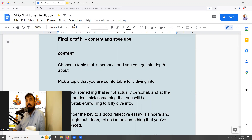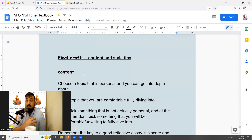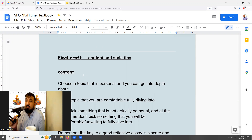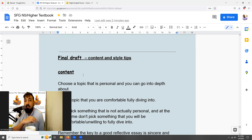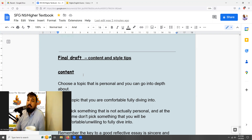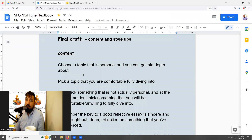Here are some final tips based on the marking scheme. Your portfolio reflective essay is marked based on two different types of criteria: the first is content and the second is style. I'm going to give you some advice on how to maximize each of those to improve your essay and your grade as much as possible.